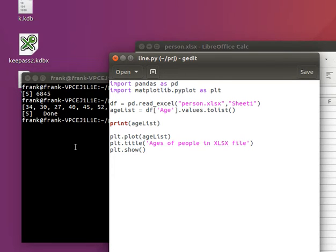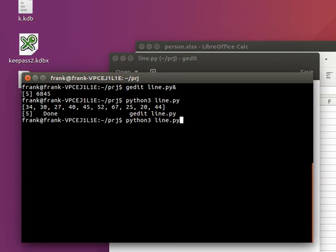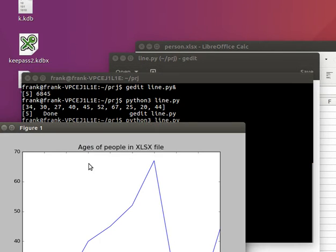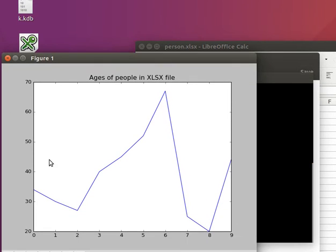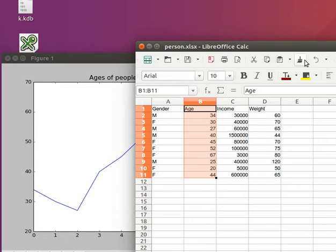So if we run this, we have a visualization of this data row right in Python.